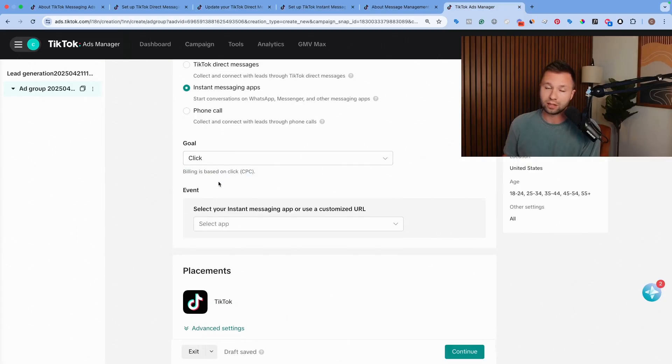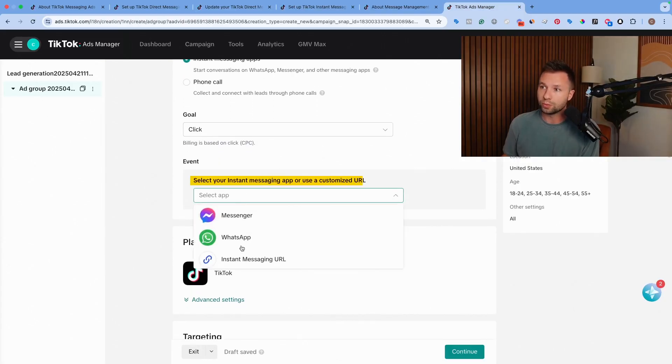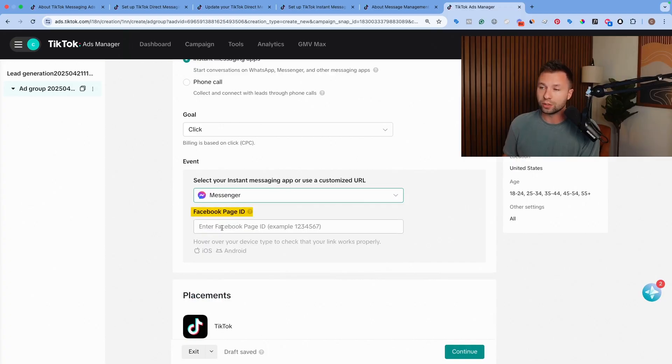If you do want to optimize towards a conversation, you will need to have these set up. So we're going to optimize towards a click though for this video. And then here's where you can select the app. We're going to select messenger and then it's going to ask for your Facebook page ID.